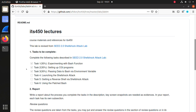In this lab we are going to complete task 1 to task 3: experimenting with batch functions, setting up CGI programs, and passing data to a batch via environment variables.